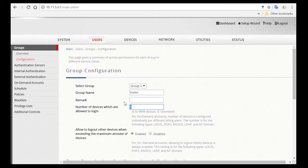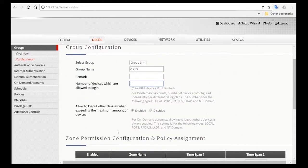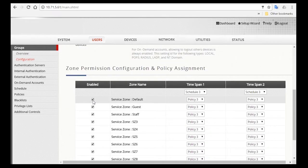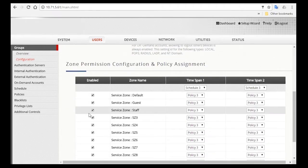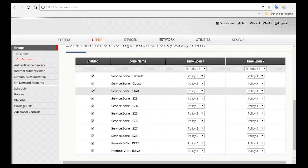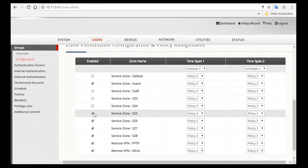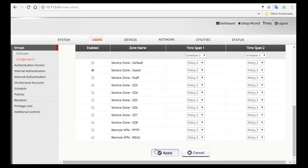So here we'll just put one. Then scroll down to select a network that visitors can access, which is the guest network. So select the service zone and disable the rest, and then click Apply.